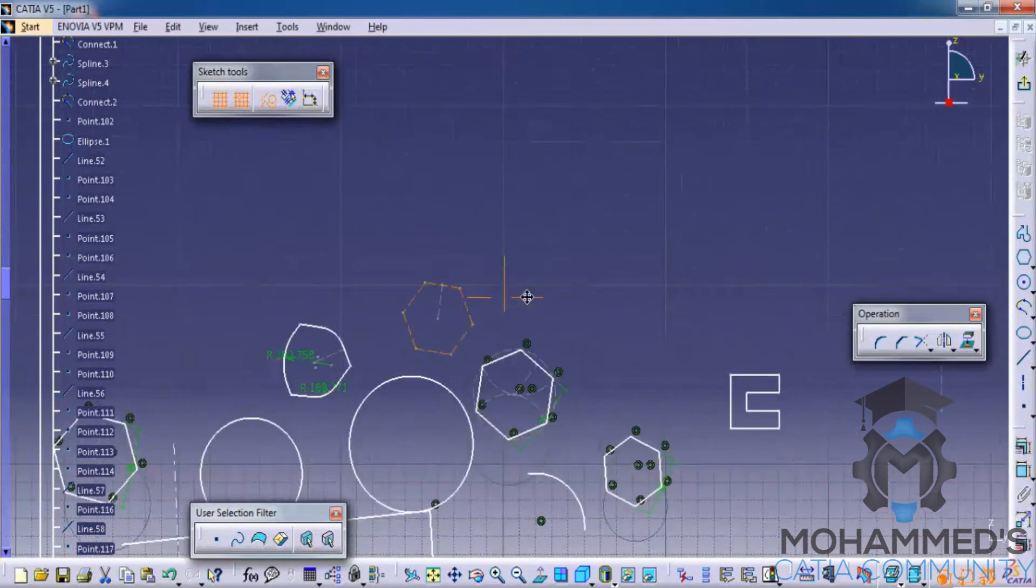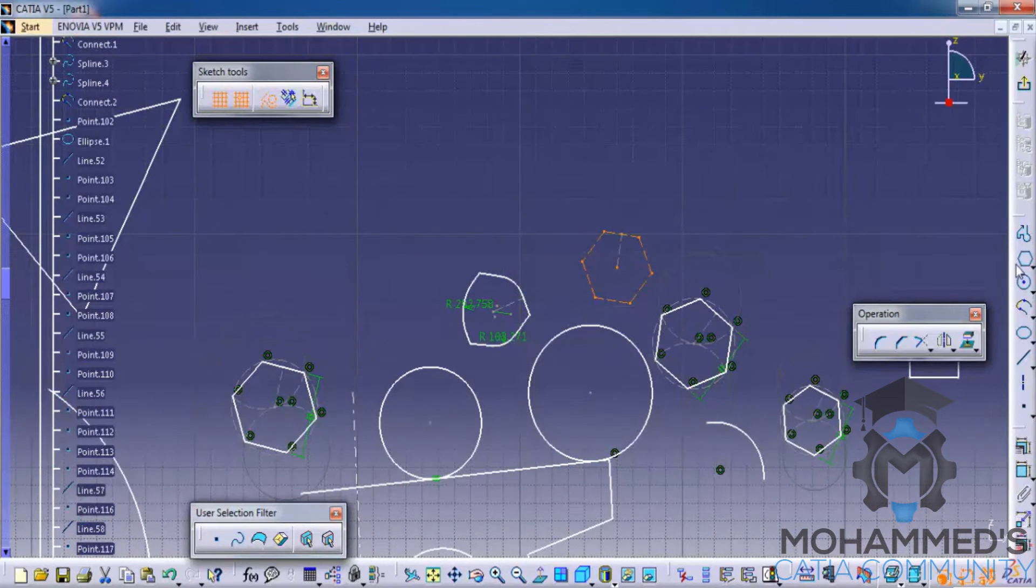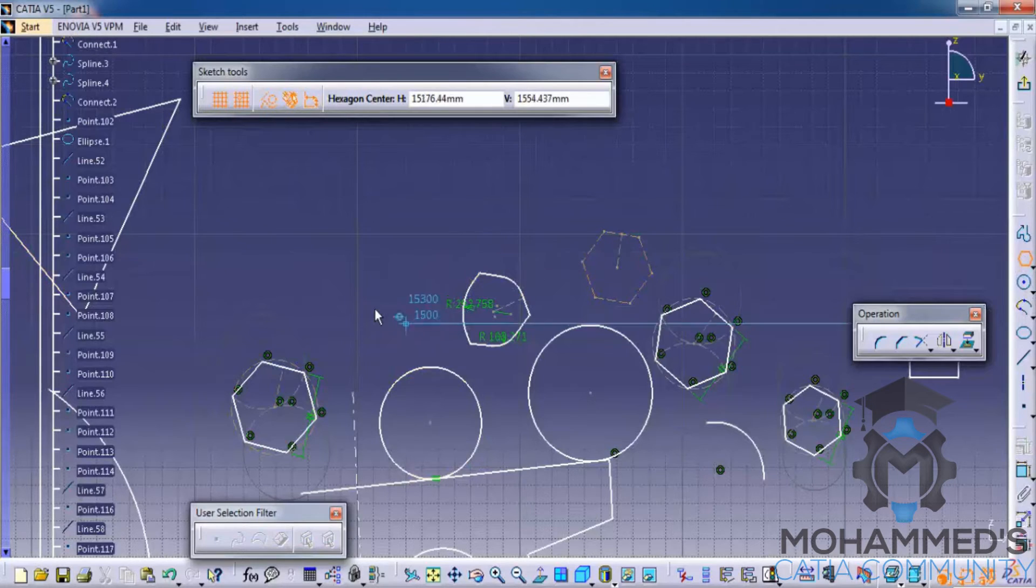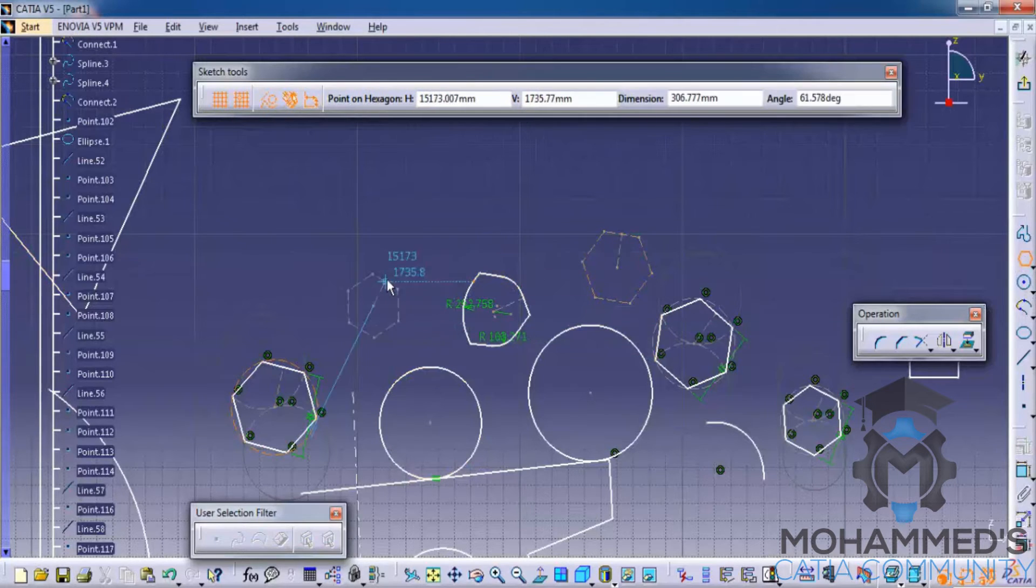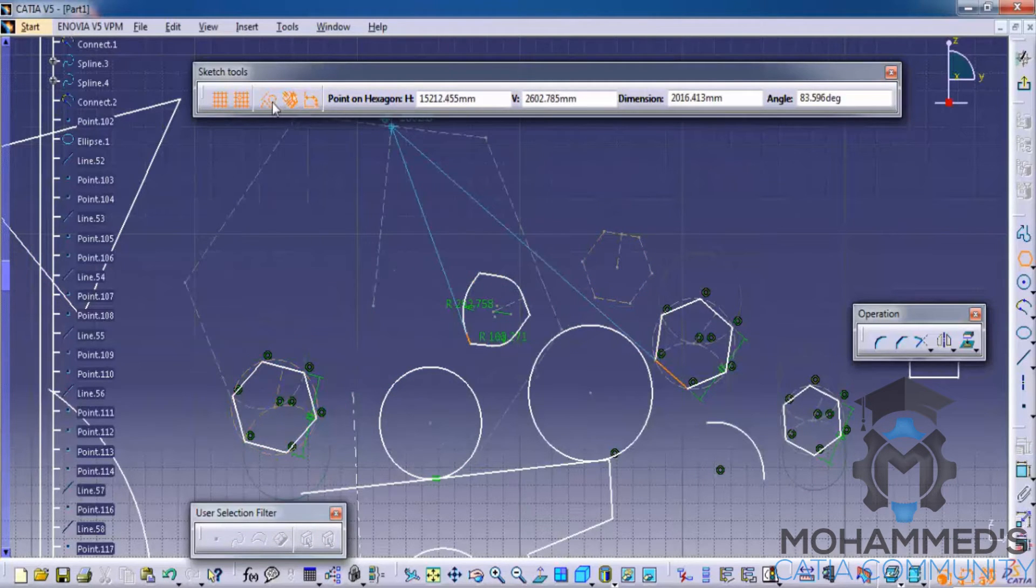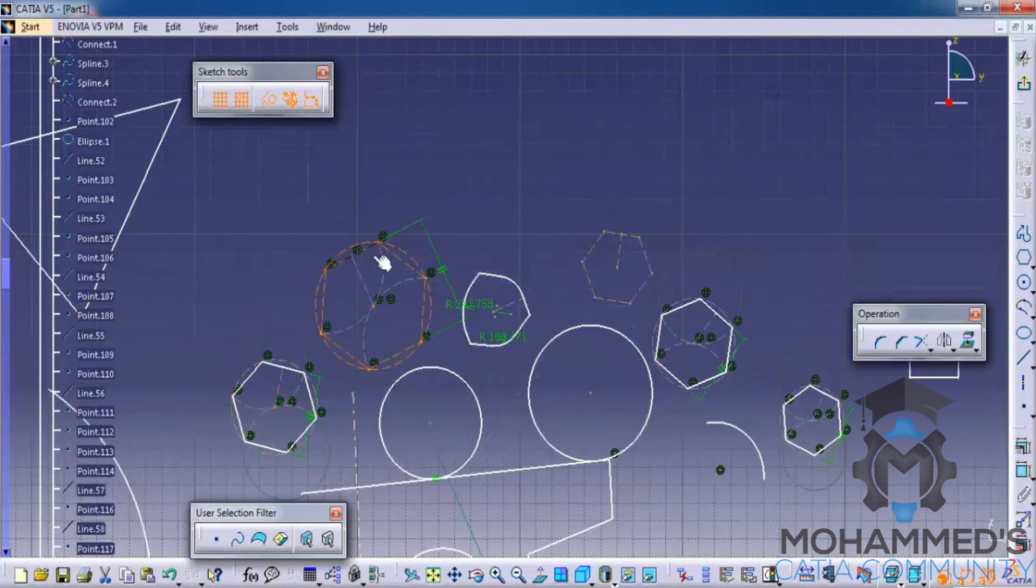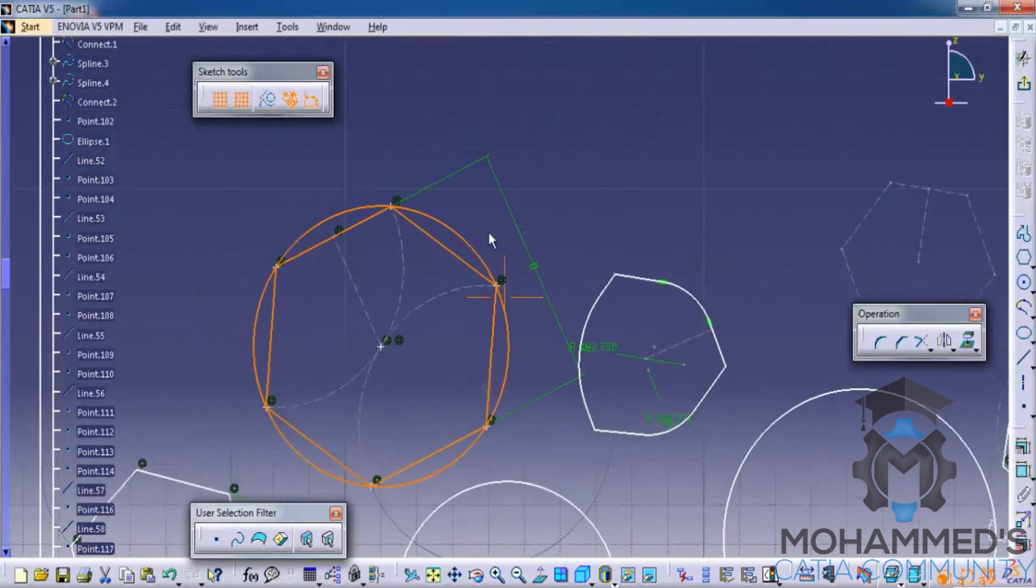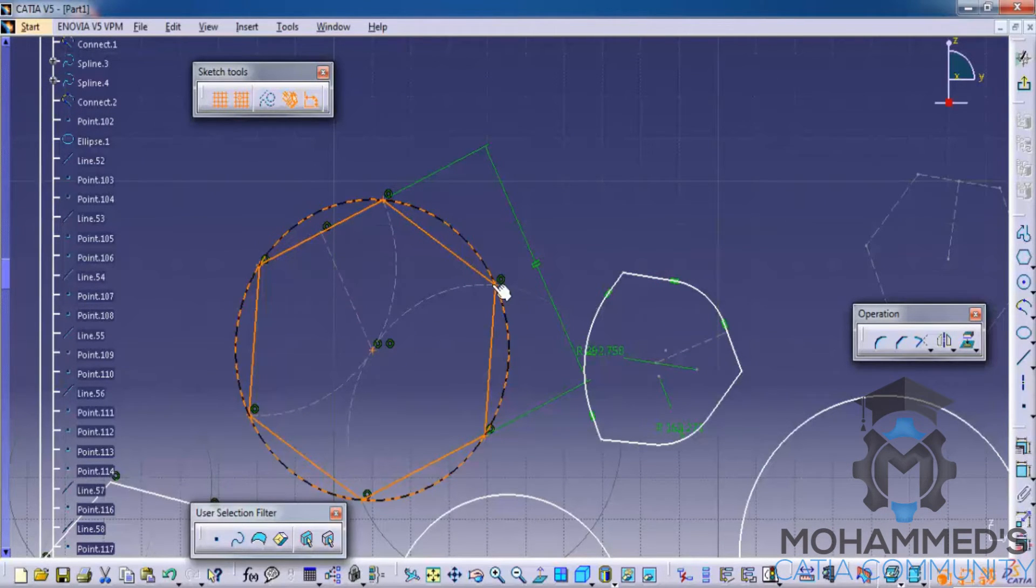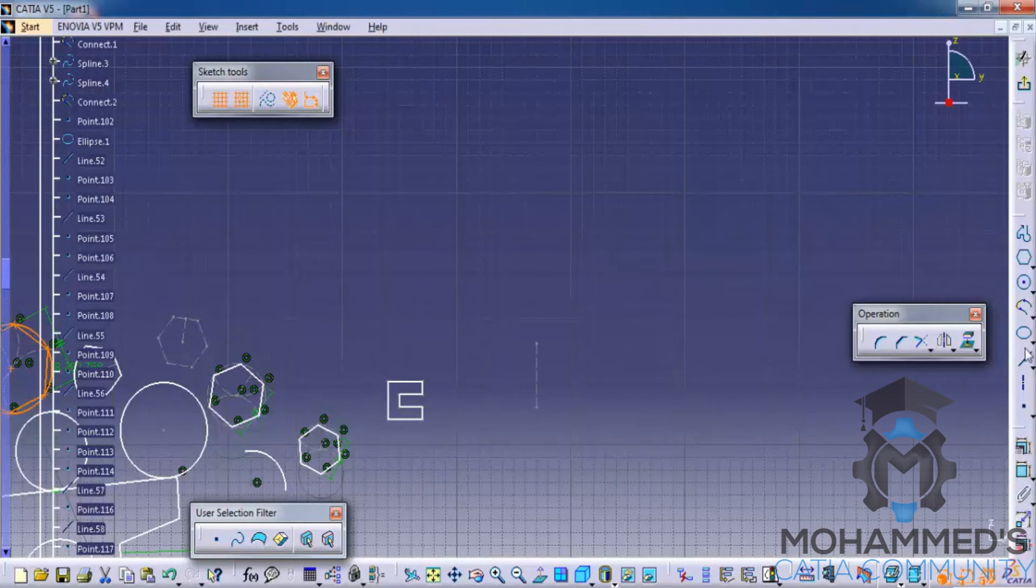Whereas if I create that same hexagon enabling these two options, you can see that the hexagon is already constrained.